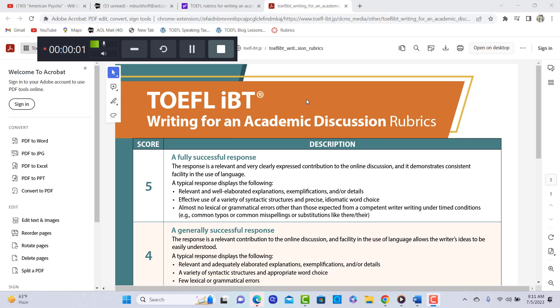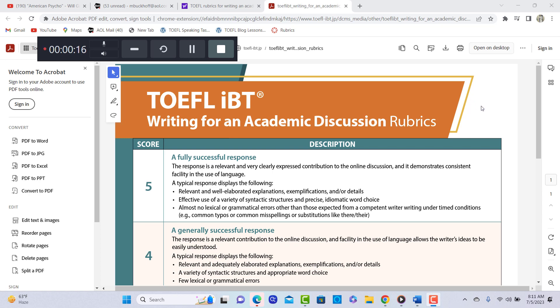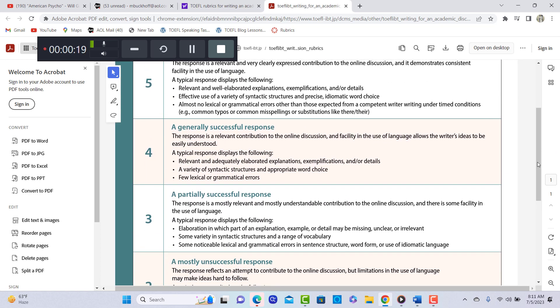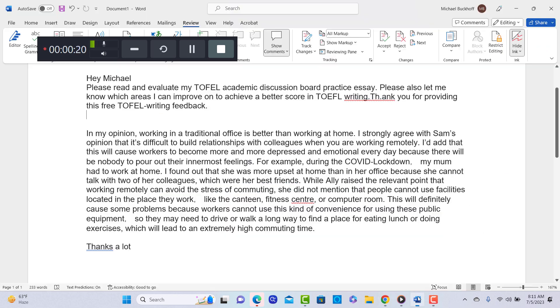Hi there. These comments are for End. This is Michael and I'm commenting on your writing. You're writing for an academic discussion post, right? I have the rubrics that the TOEFL uses to grade this new writing task. So I'm looking at it right now. Let's take a look at what you wrote here.